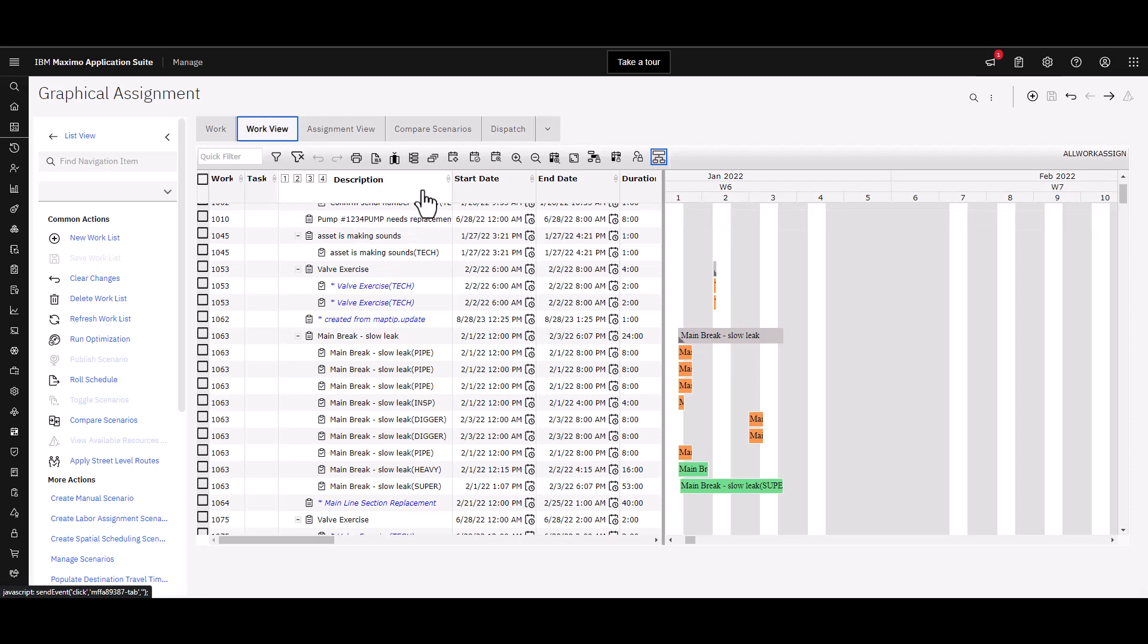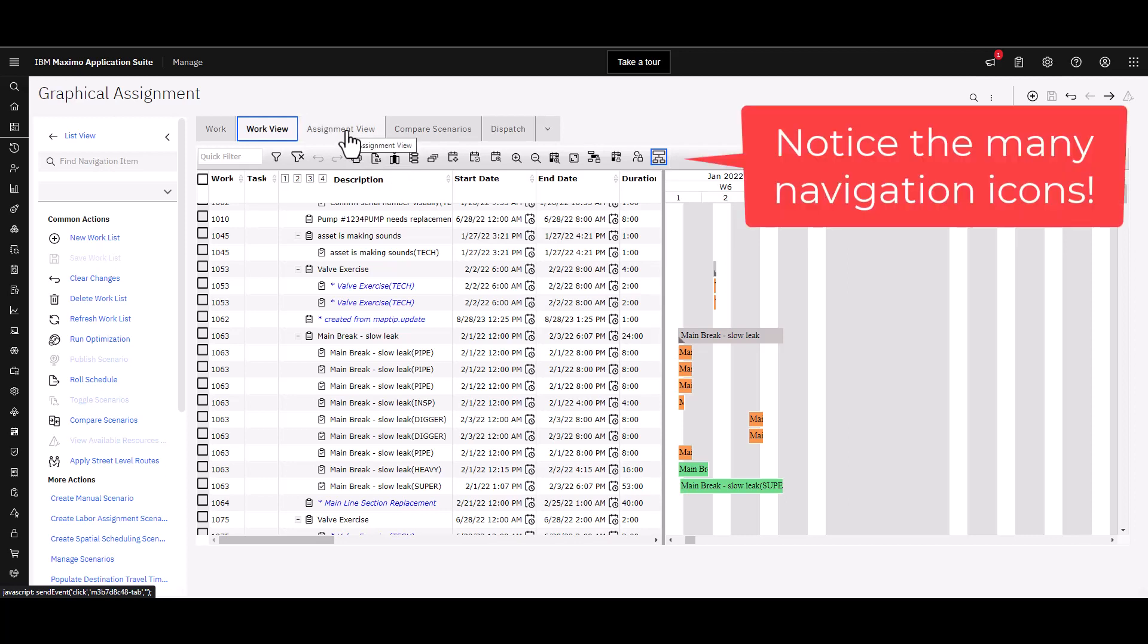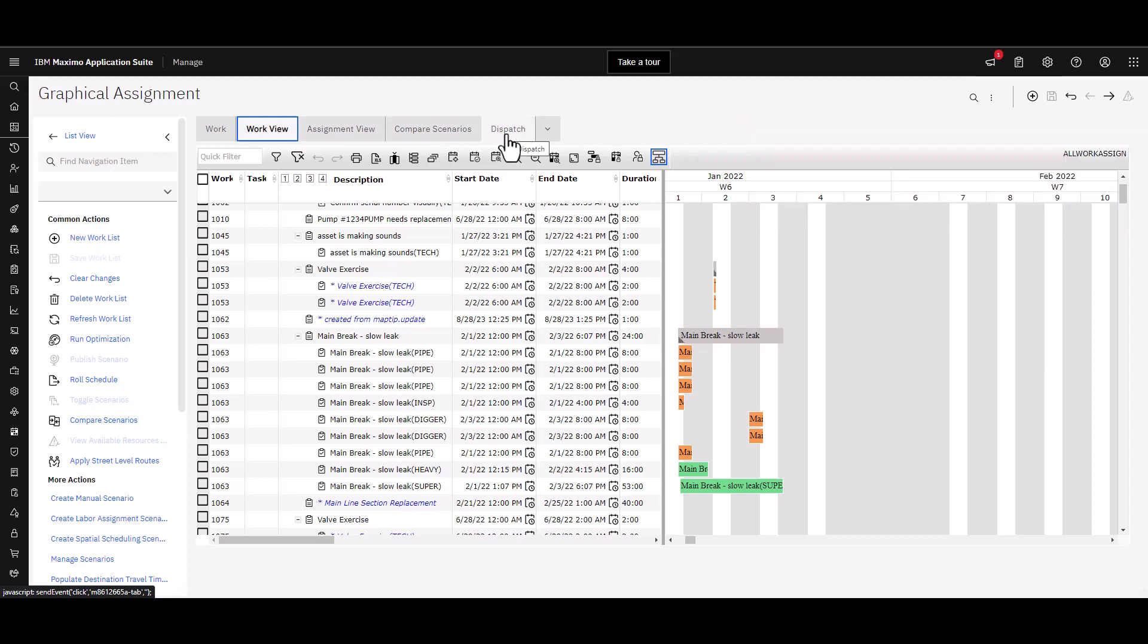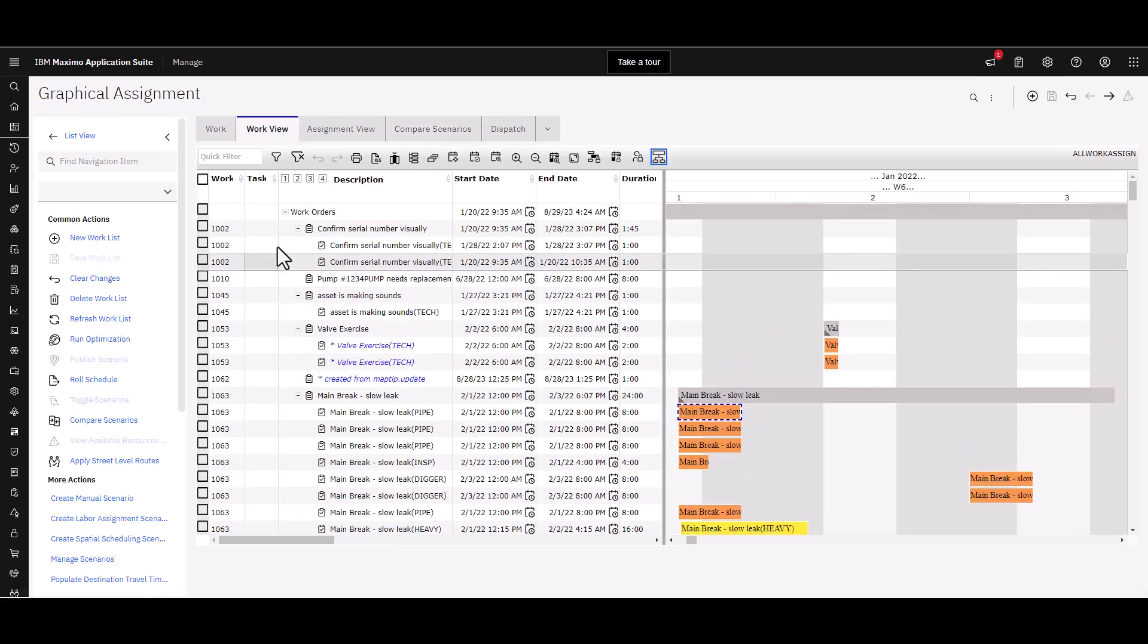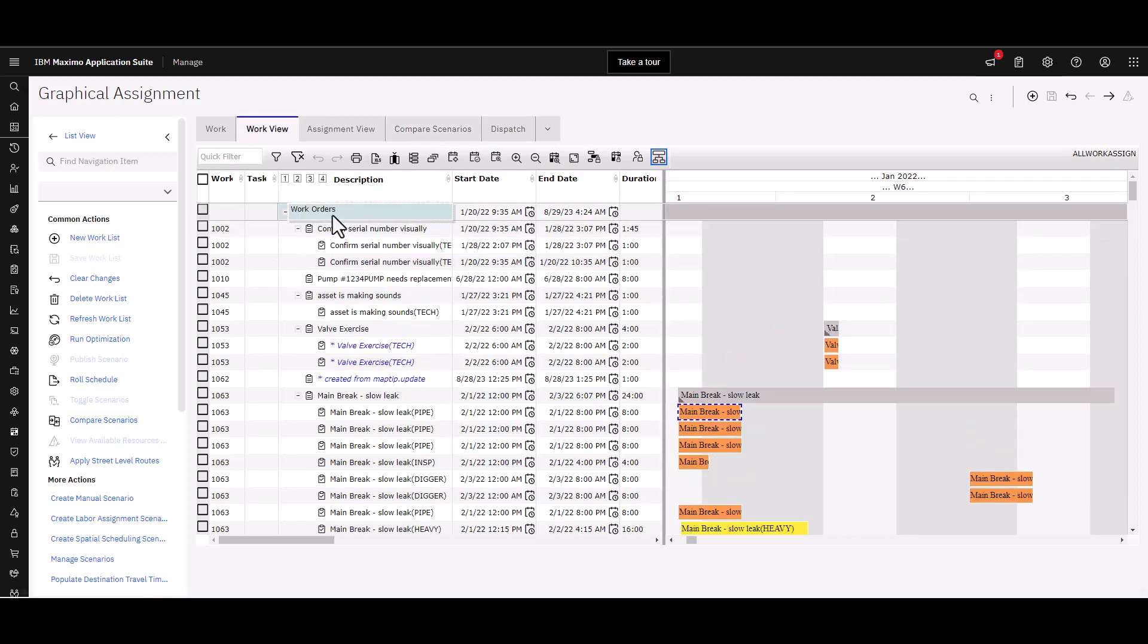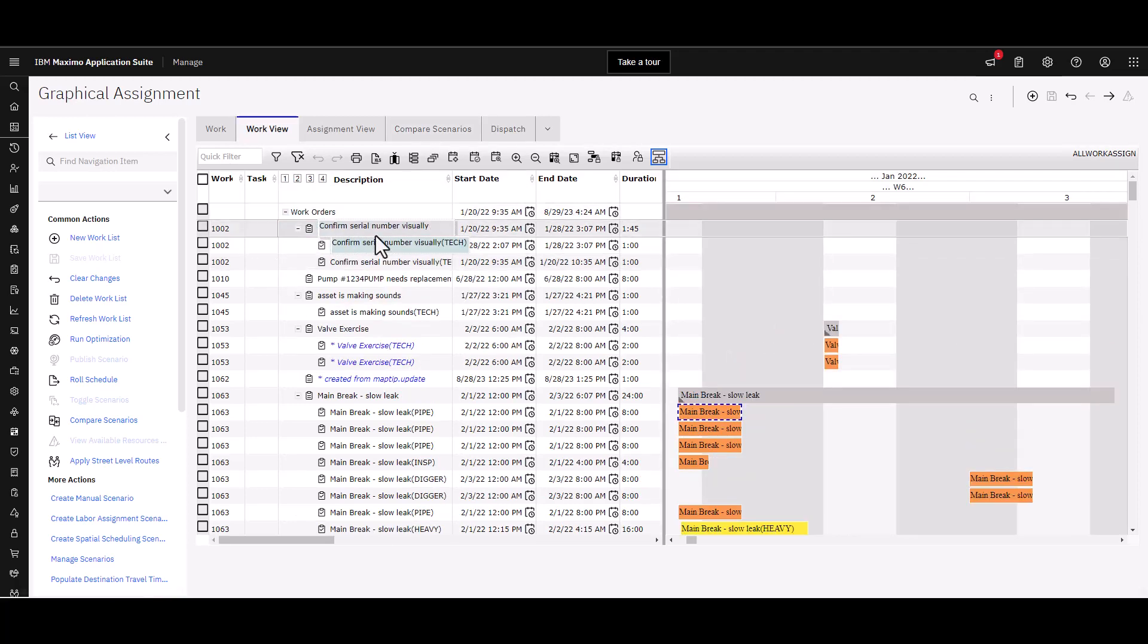On the right hand side, there's also an assignment view that is a bit of an alternative view to all of this. There's a dispatch view which I'll go back to my PowerPoint to show you. And then you can compare scenarios, so you can have different situations that you've organized and you can compare them.